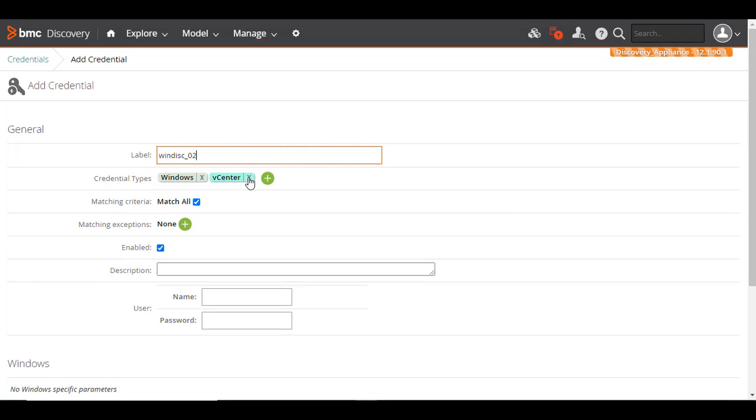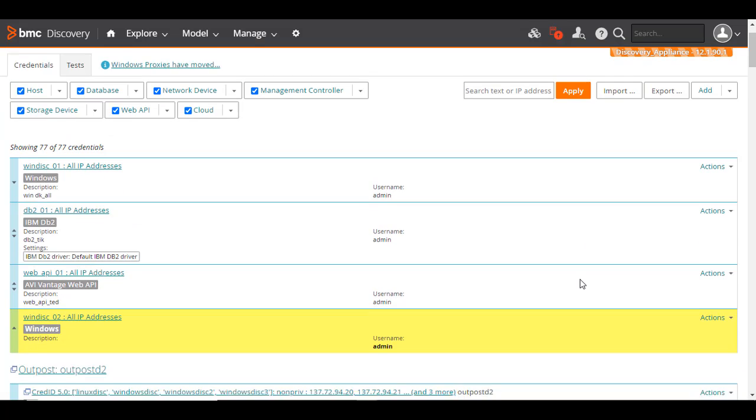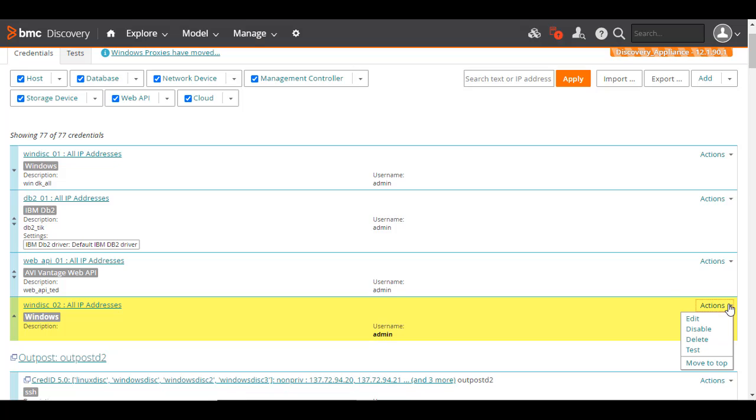Enter the remaining field values, such as the target system's username and password. Click Apply to save the credential. The newly added credential appears here. You can edit, test, delete, or disable the credential from this Actions menu.